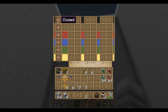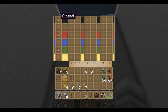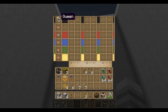The interface here shows the six different paths that bees can take. You can have the pipe ends closed, or they can send anything down those pipes — items, bees, drones, princesses, queens, only purebred bees, nocturnal bees, pure nocturnal bees.